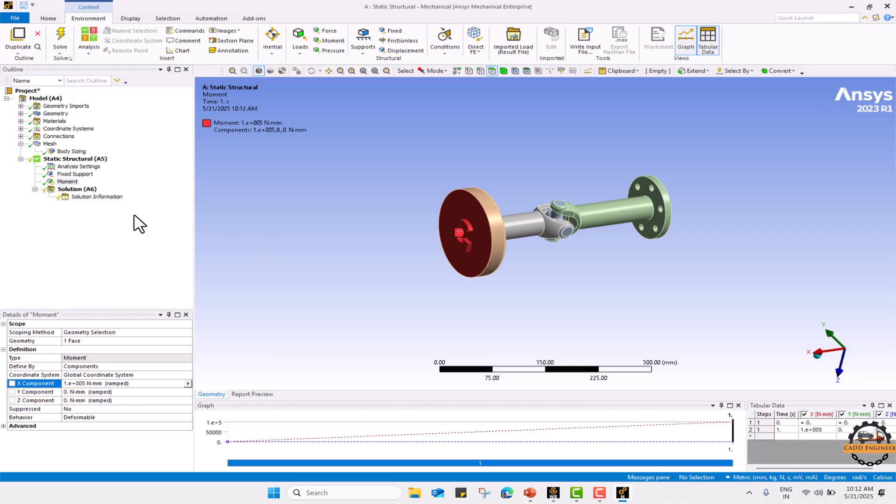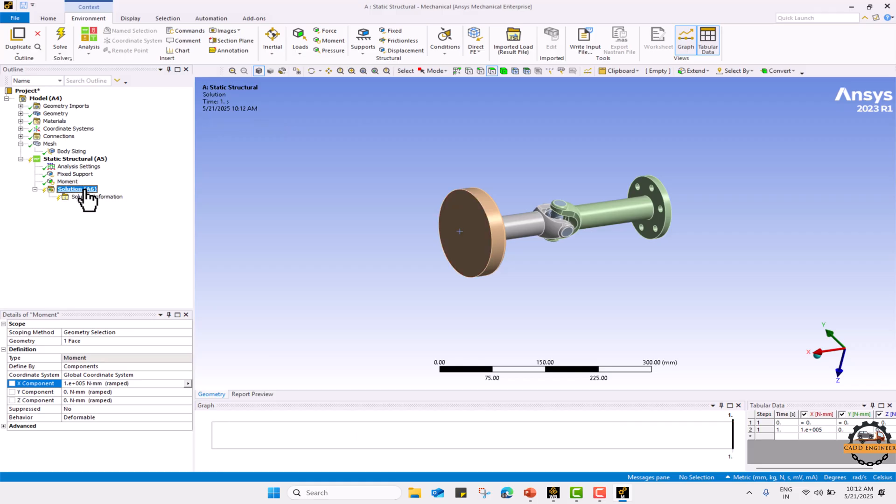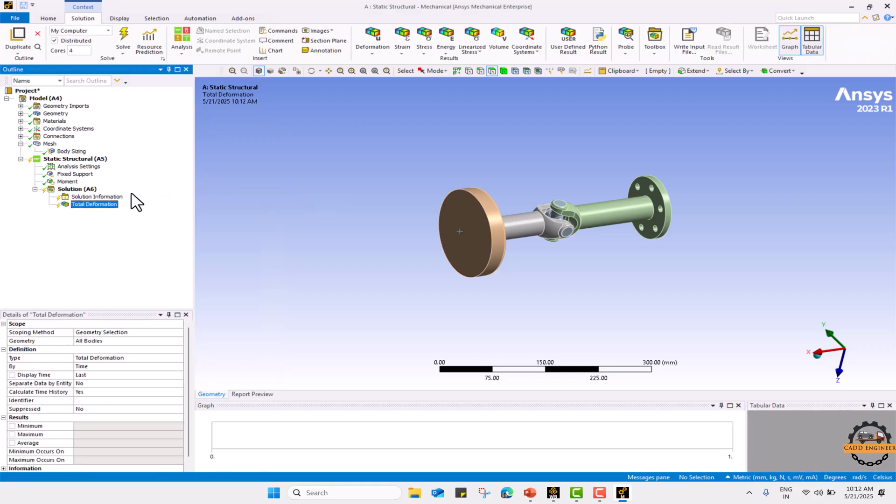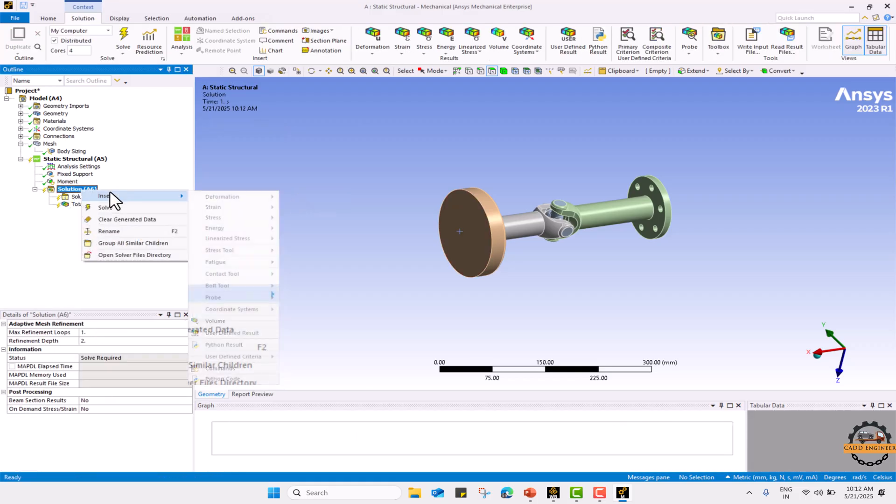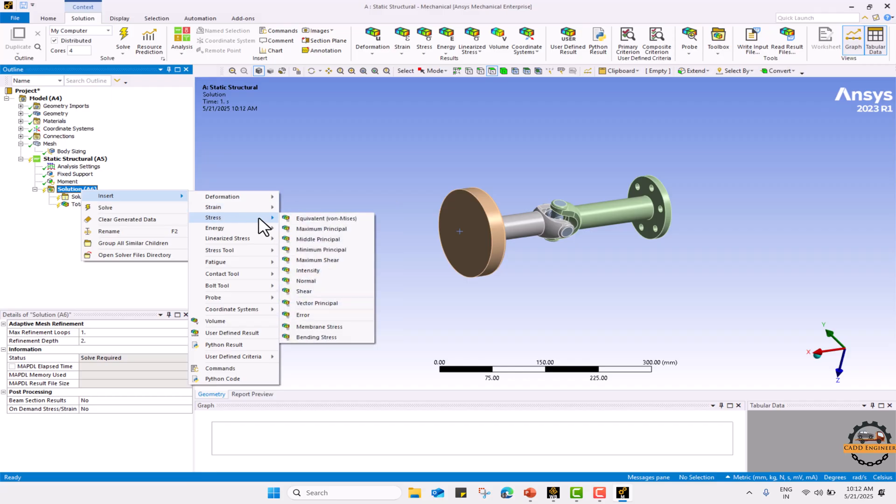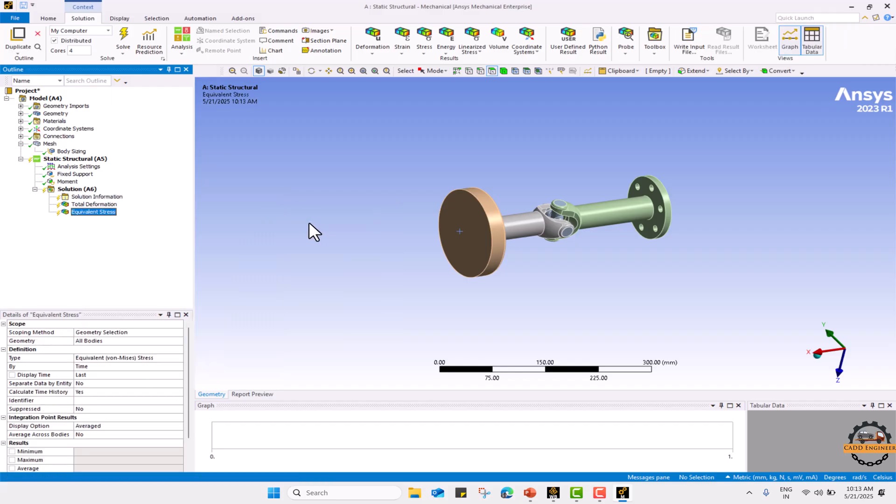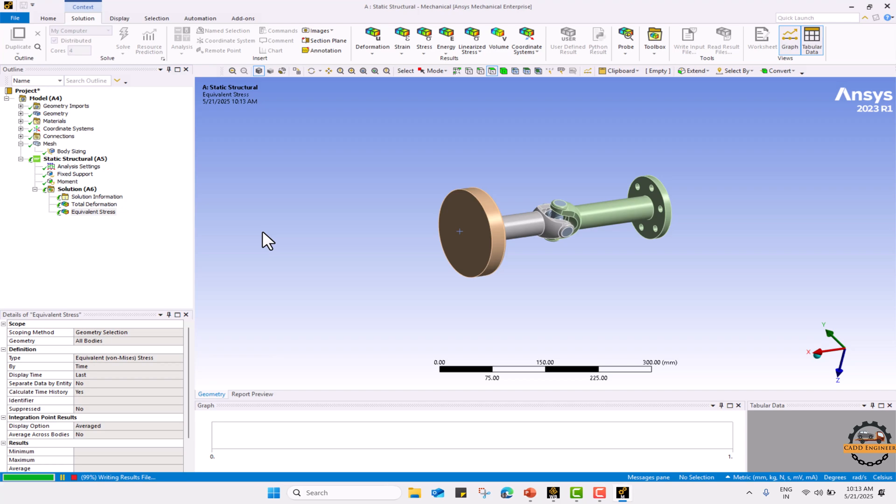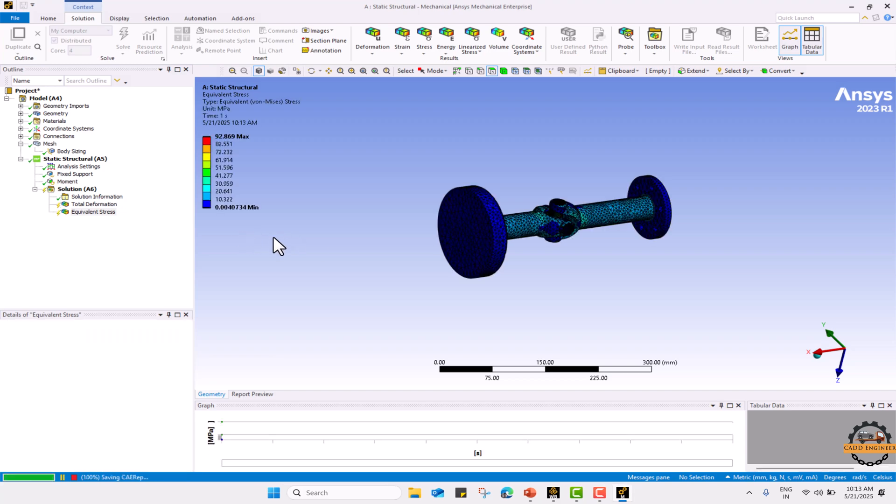Now we are going to define what results we need to calculate. I want to see the total deformation and I want to calculate the von Mises stresses and solve. Right now the results that we are calculating are for the whole assembly. If you want to calculate for a particular component we will define for particular component as well. First we will see for the global part.